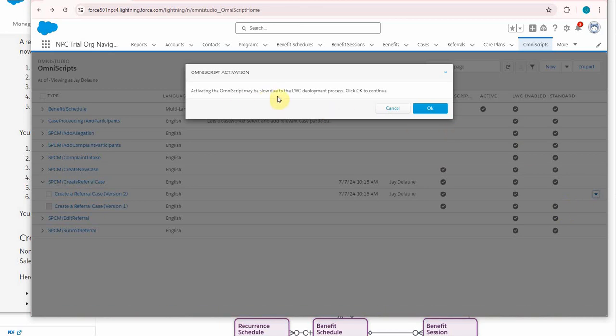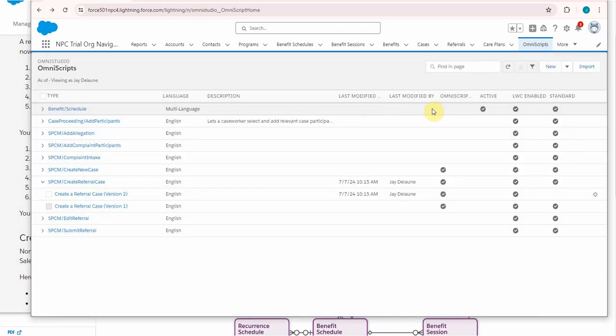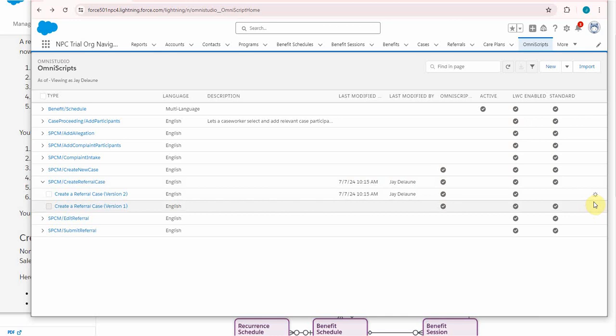Active. It may be slow due to the LWC deployment process—Lightning Web Component deployment process. We need to do it, so let's click OK and see how long it takes. I'll click OK and let's just see how long it takes. I've got an icon.